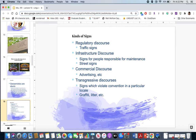Your textbook gives an overview of the kinds of signs you see. Regulatory discourse includes traffic signs. Infrastructure discourse covers street signs or signs for maintenance. Commercial discourse is advertising — they're trying to sell you something. And transgressive discourses are signs which violate convention — graffiti tags or litter. Explore the signs around you and see the ways in which they conform to conventions. Does Maryland seem like every other state, or is it a little different?